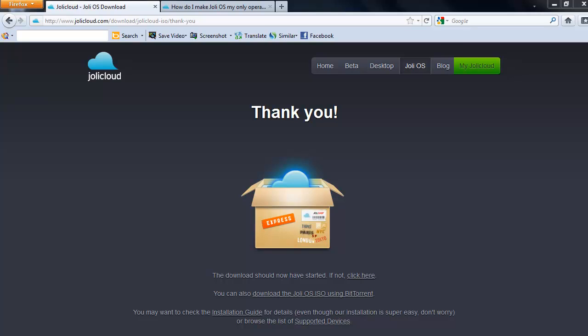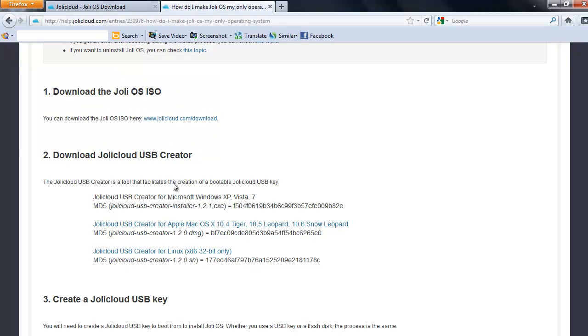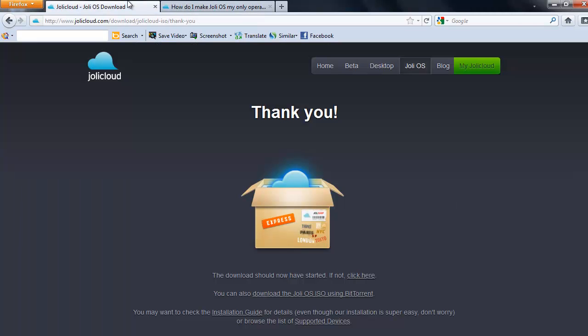You'll need the JollyCloud USB software. Also you'll need JollyCloud OS. You can search for them on Google and all you have to do is click them and download them.